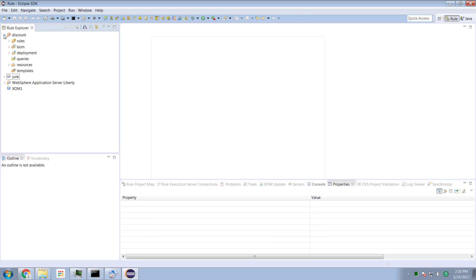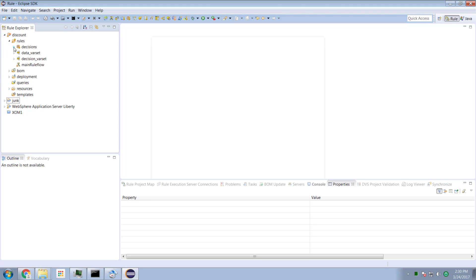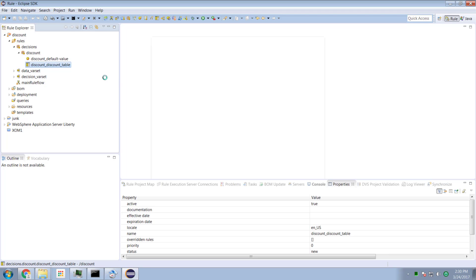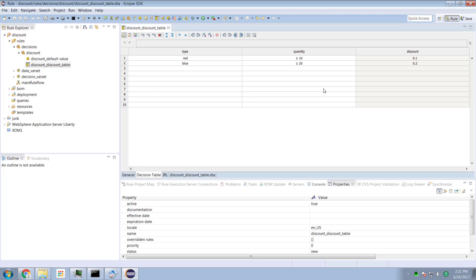And now it's imported into my ODM environment — all the artifacts that we would have normally created from an ODM Rule Designer or Decision Center.